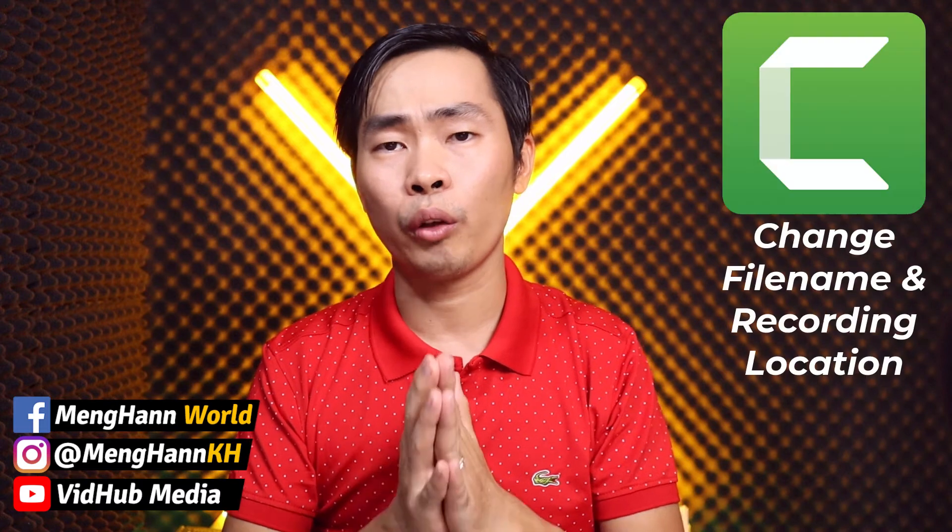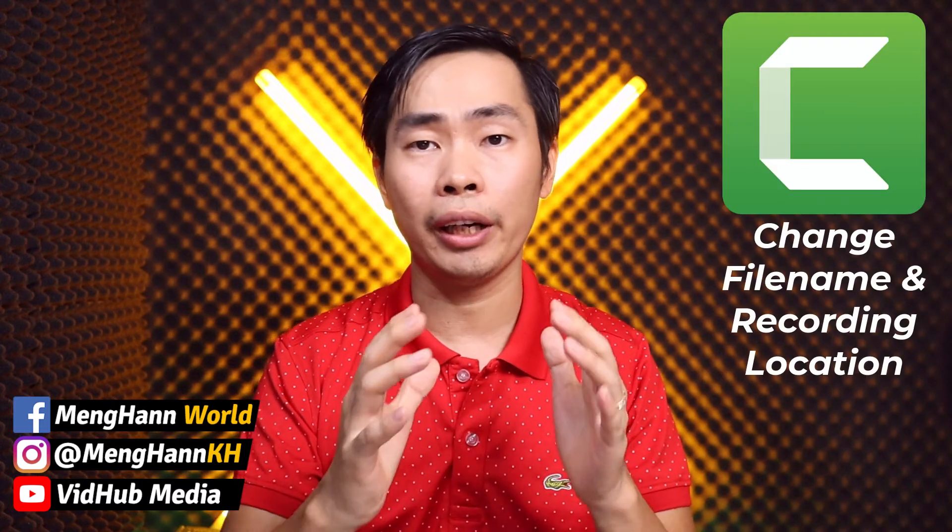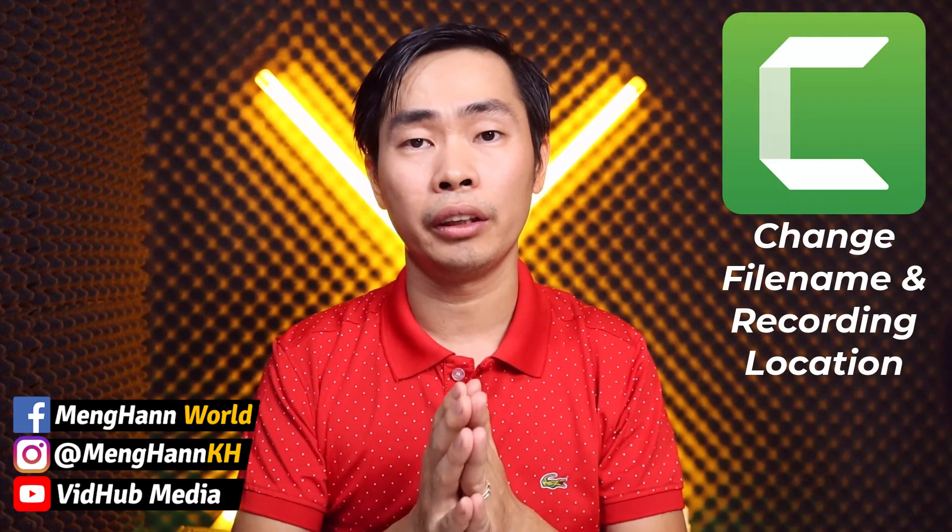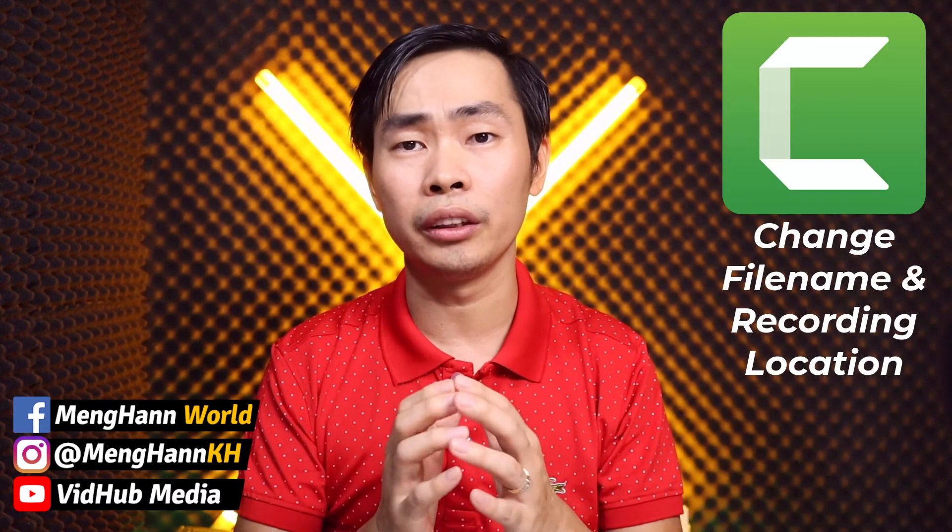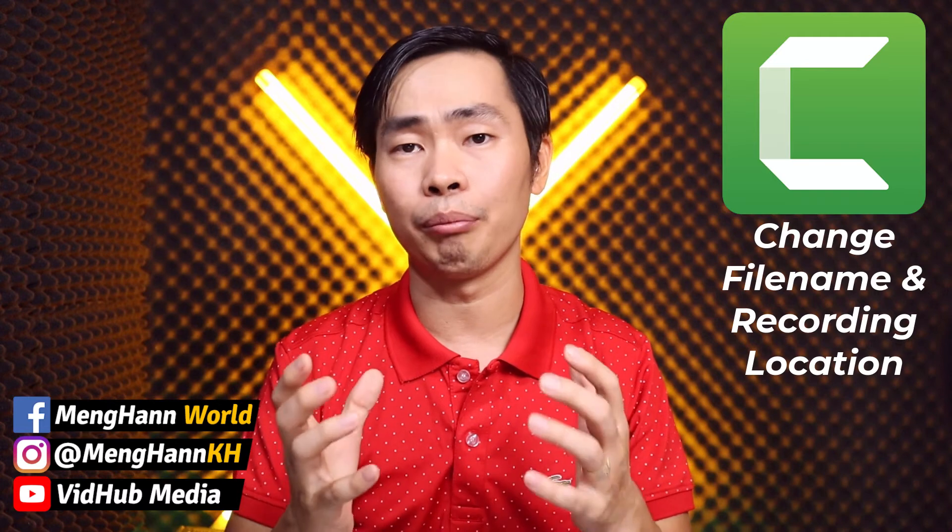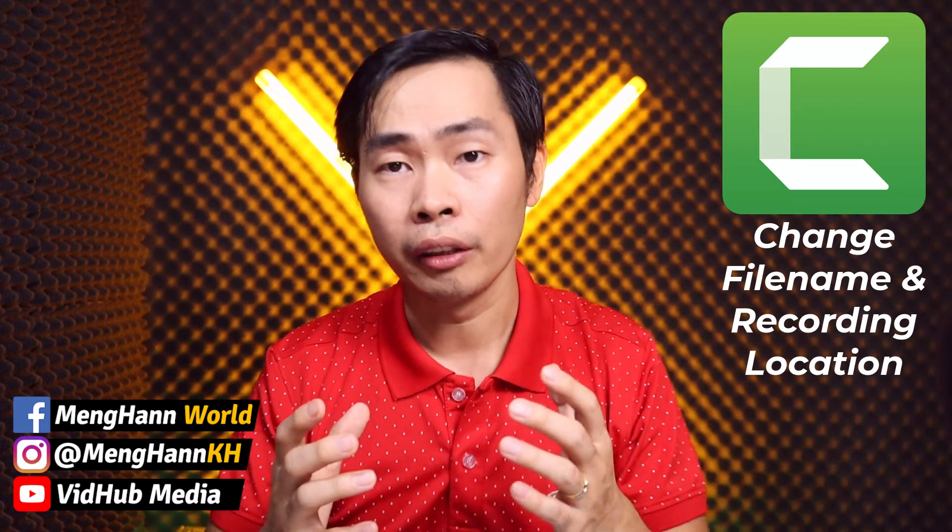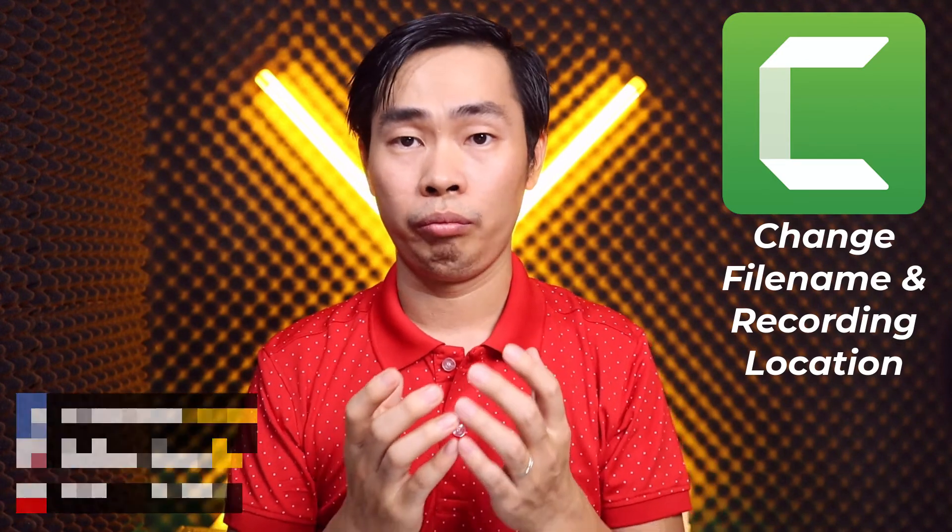Hello everyone, this is Meihan. In today's video I would like to show you how to change the record location or file location that usually goes to drive C and eats up your Windows drive C space. So let's go change it together.